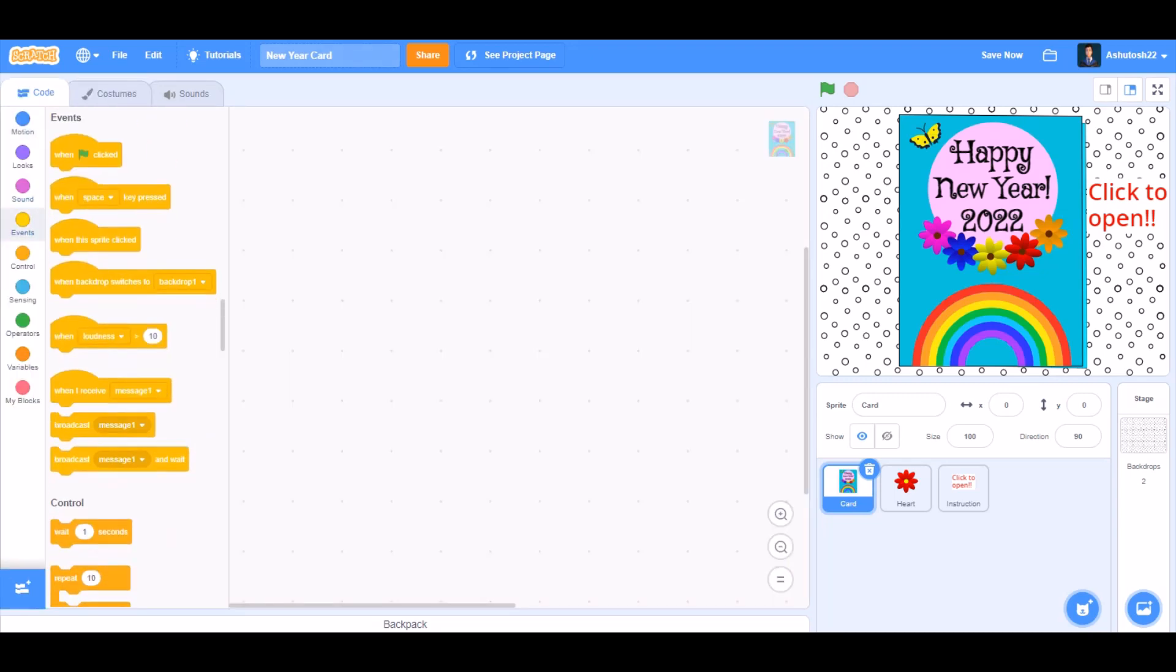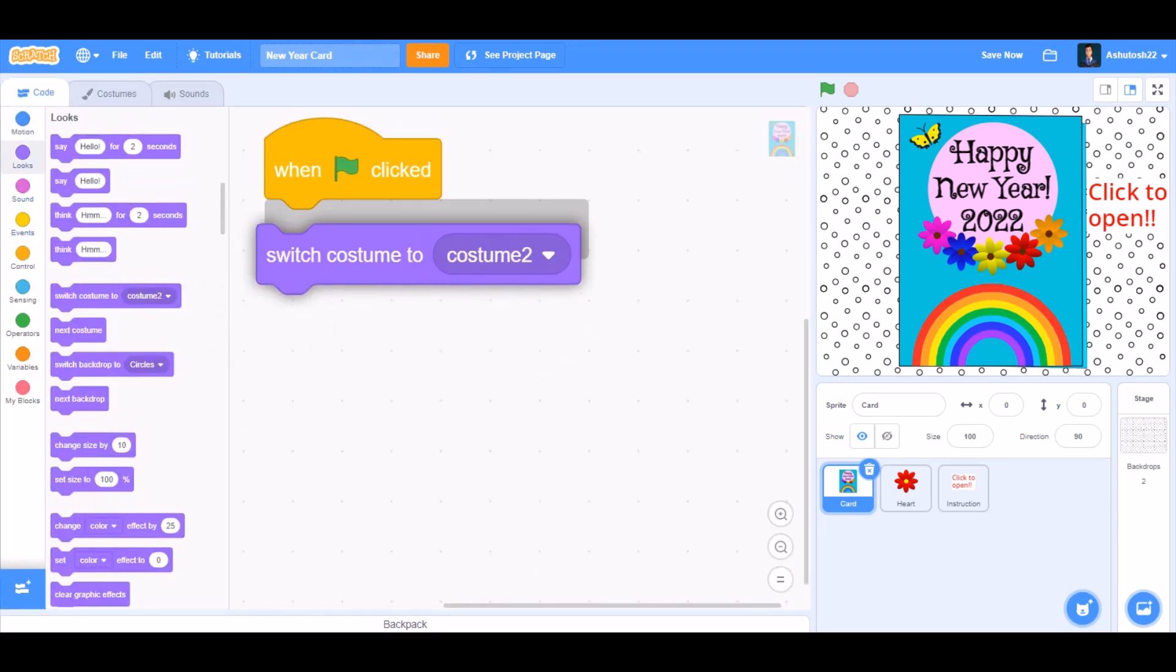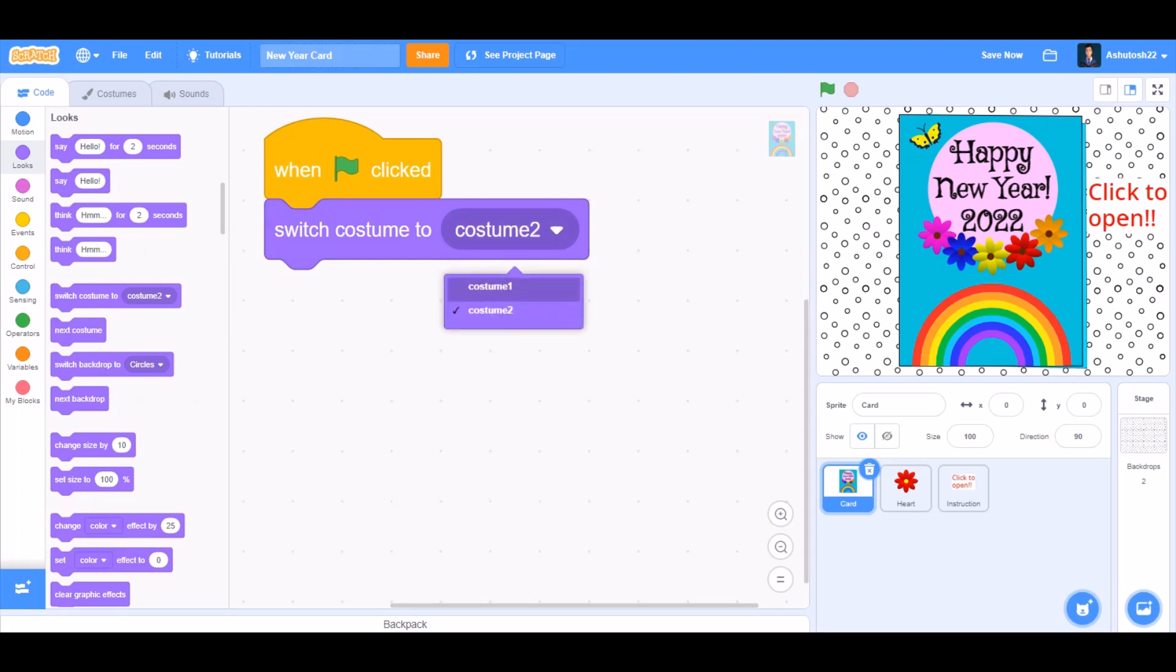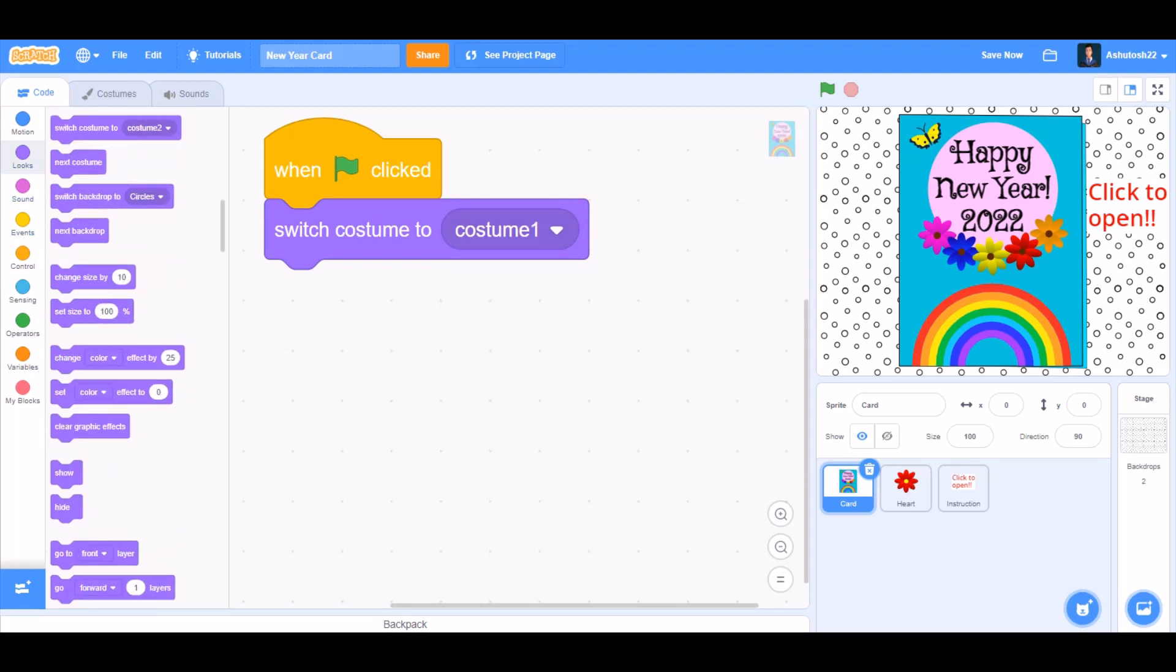Now let's start with the code of the card. When the flag is clicked, we'll go to Looks and take the block Switch costume to costume 1. Show.